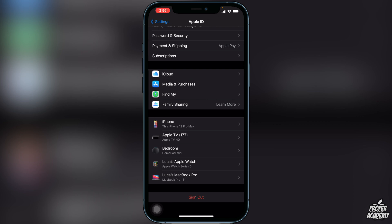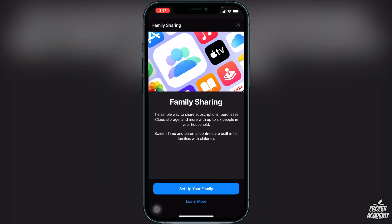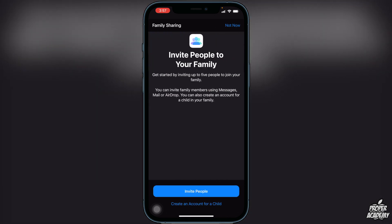Click on the Family Sharing option and it will say that you can set up your family or learn more. Just click on Set Up Your Family and then you have two options.